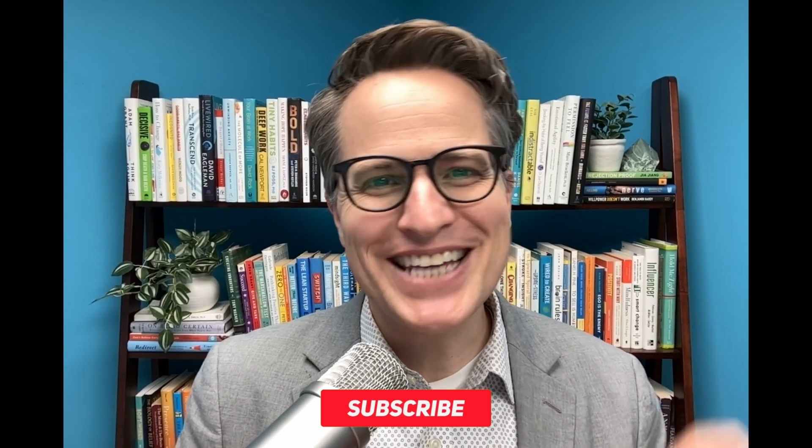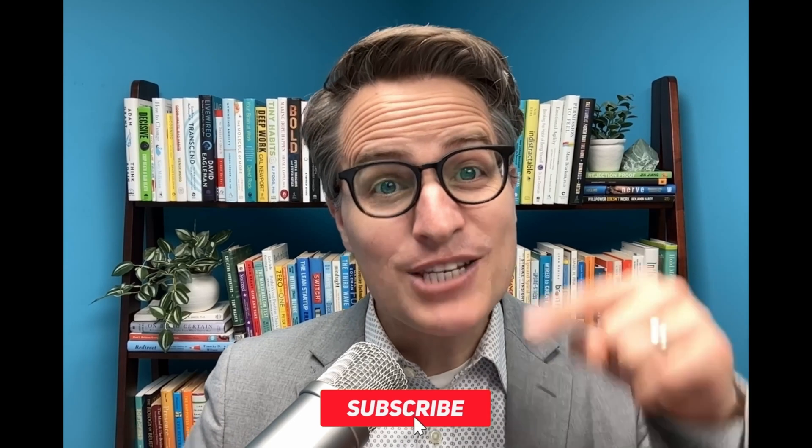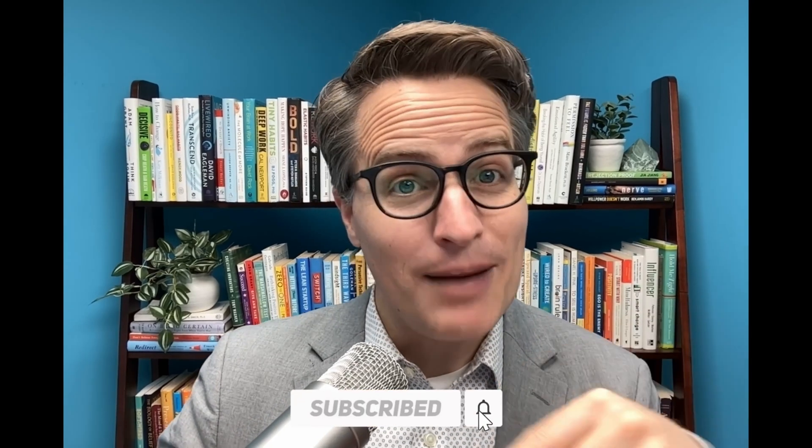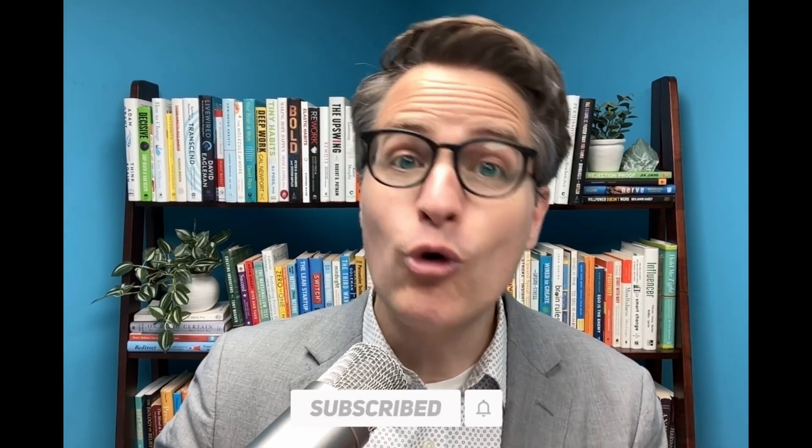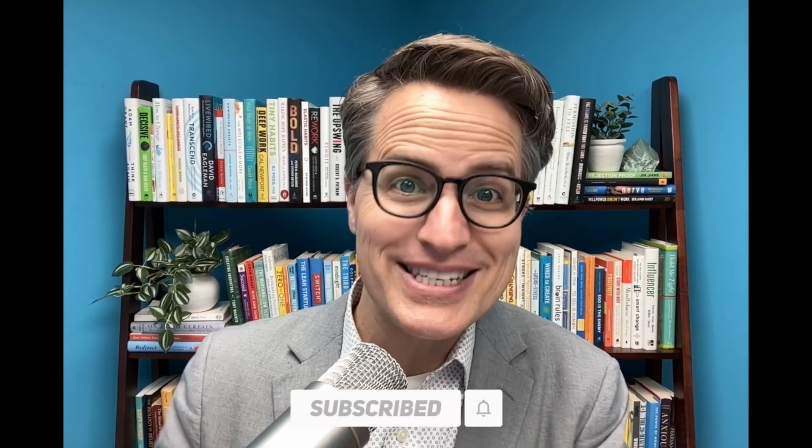Thanks so much for checking us out. Be sure to like, subscribe, and leave a comment down below. For more free brain hacks, don't forget to check out our course, The Brain Science Advantage, in the link below. Until next time.